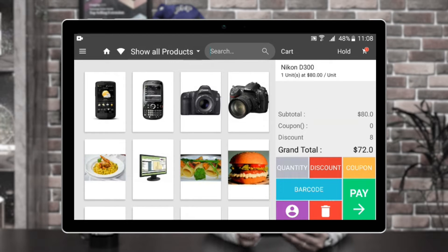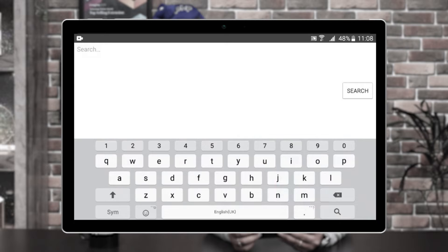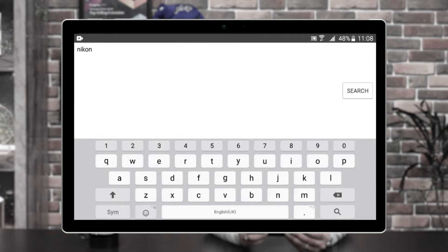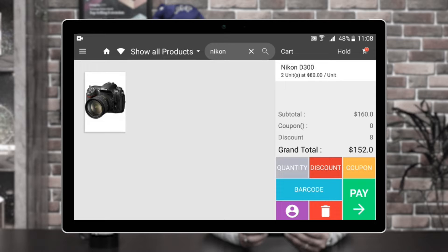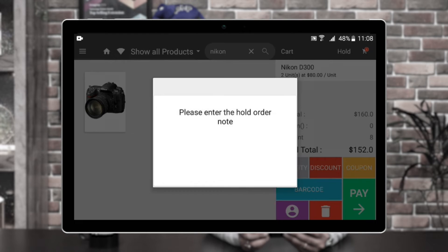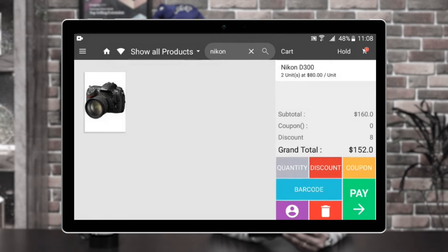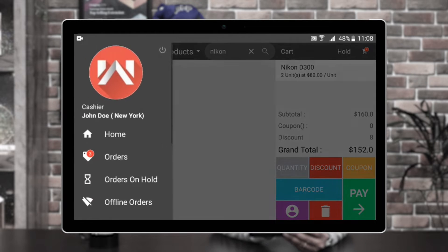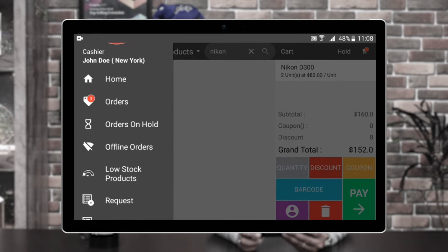Then we have the search icon — here you can search for a particular product. If I search and add a Nikon to the cart, now there are two units of the Nikon D300 there. After that, we have the hold option. If I tap on hold, this would put this particular cart on hold and it would be listed under the left-hand side panel under the orders on hold. If I go to the orders on hold, I'll find that particular cart.